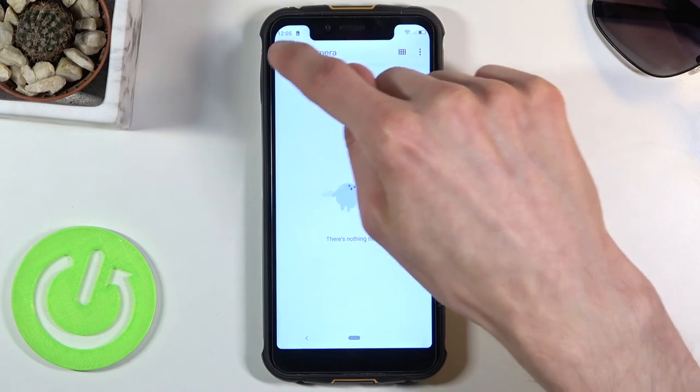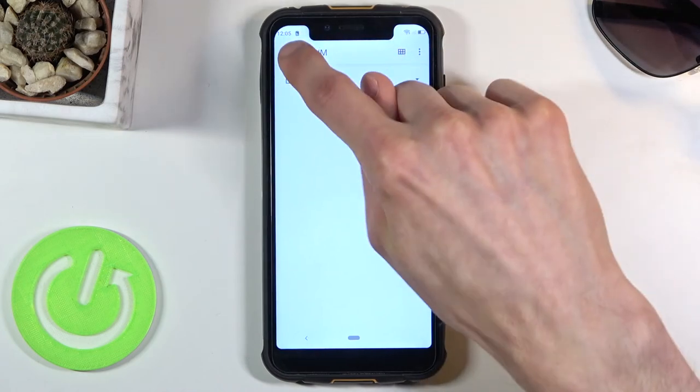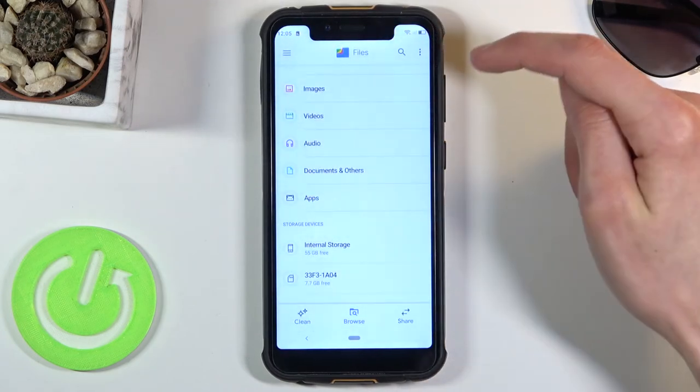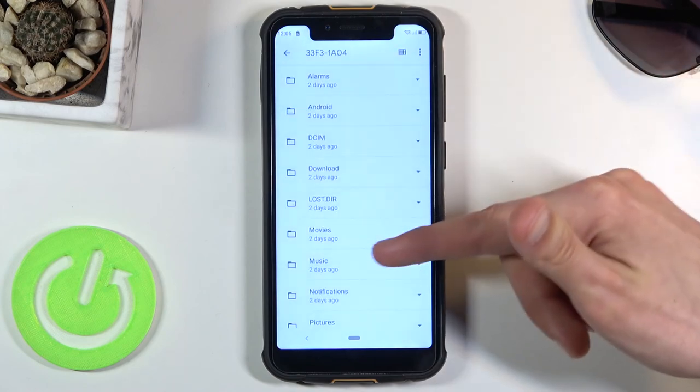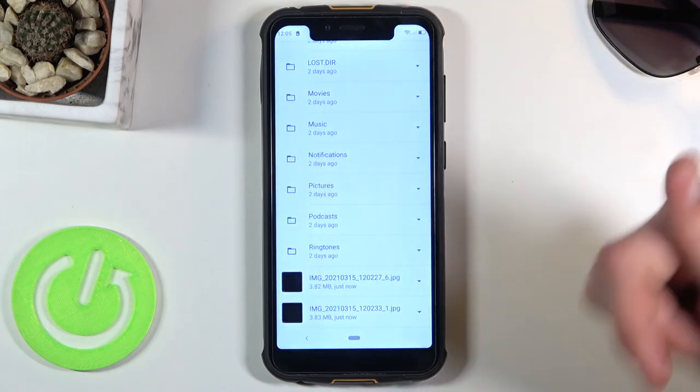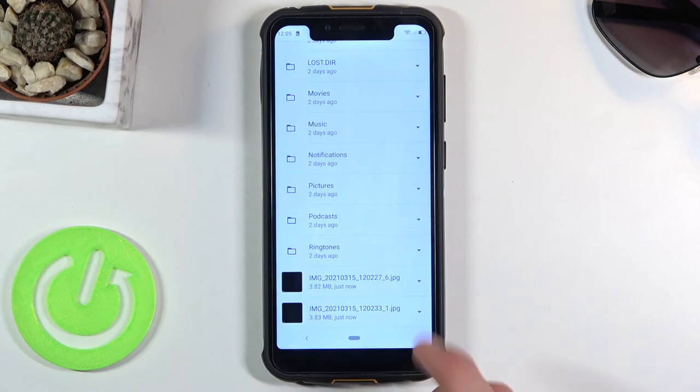Just to show you, I'm gonna go back to the SD card and now if I scroll down you can see the two pictures that have moved right at the bottom.